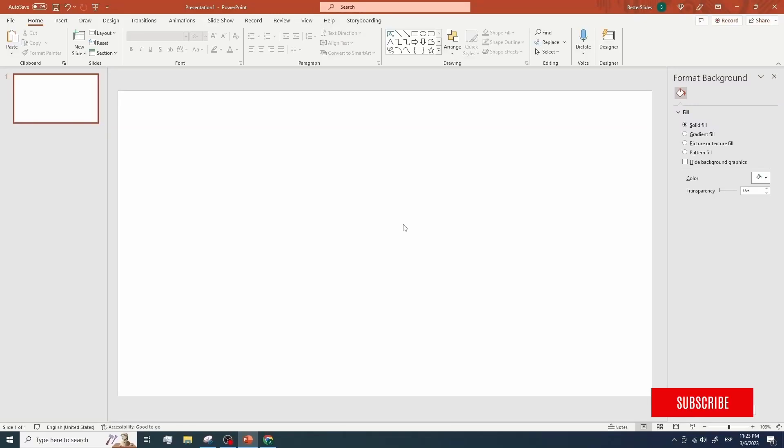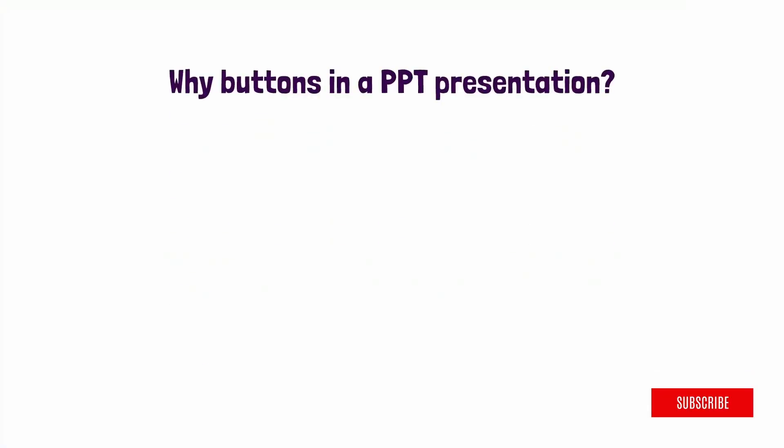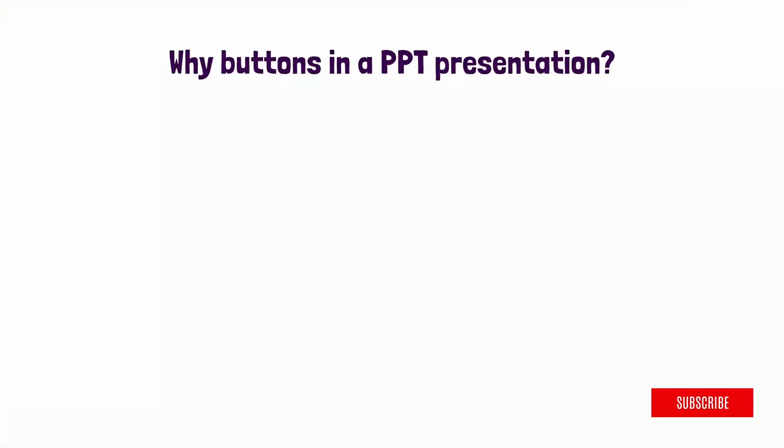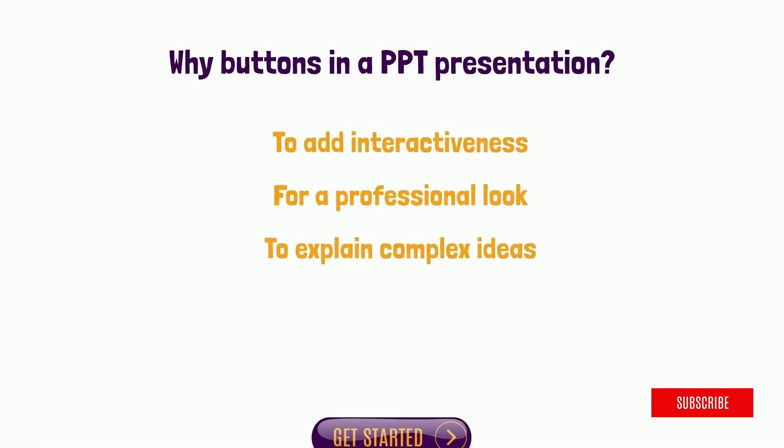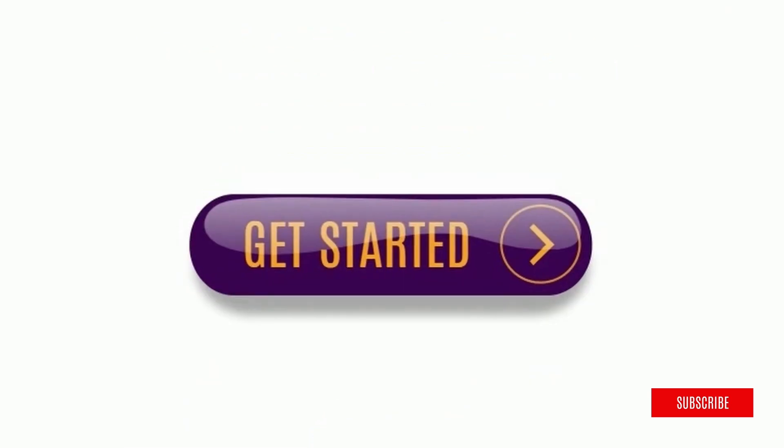Sometimes you may need to insert a button inside your PowerPoint presentations to add interactive elements that make your presentation more appealing and help you express your ideas in a way your audience can easily understand.